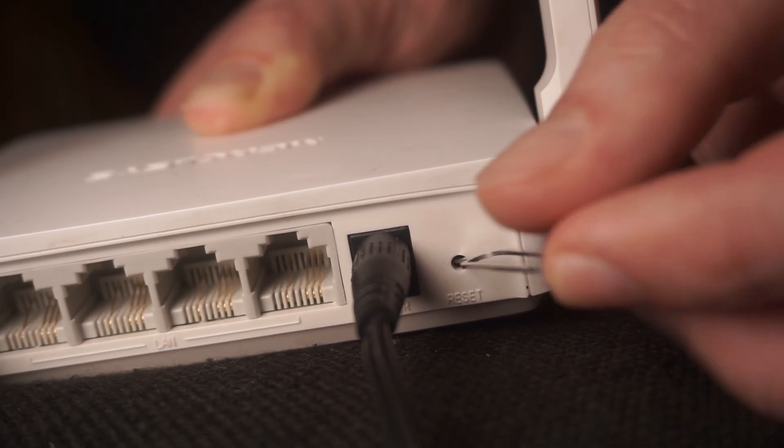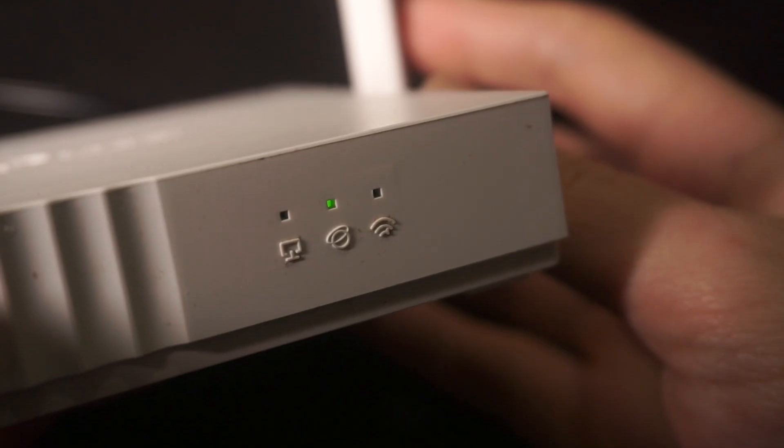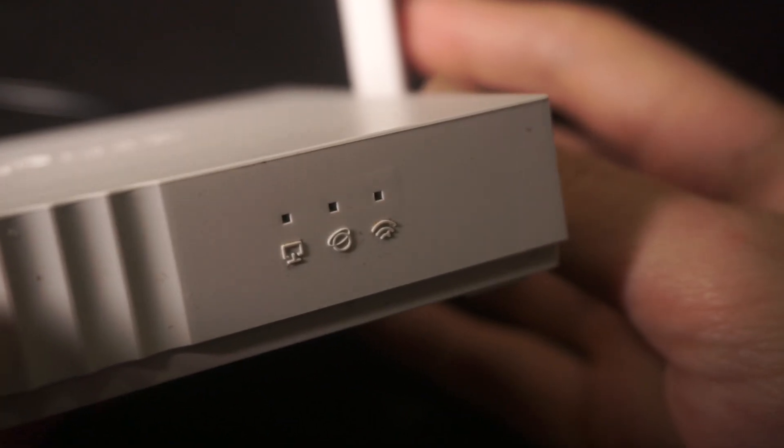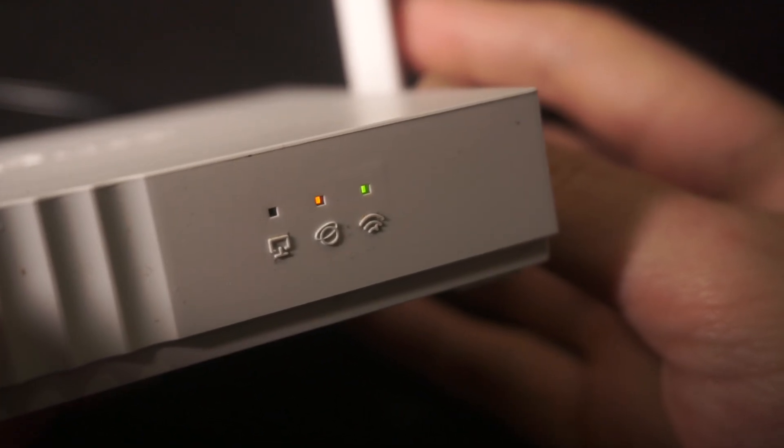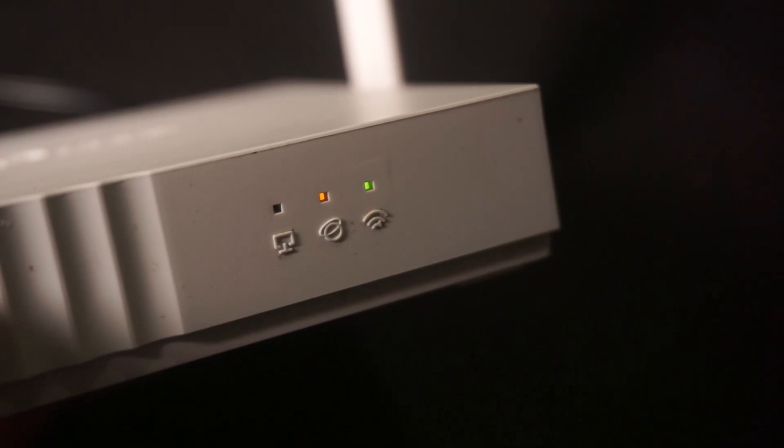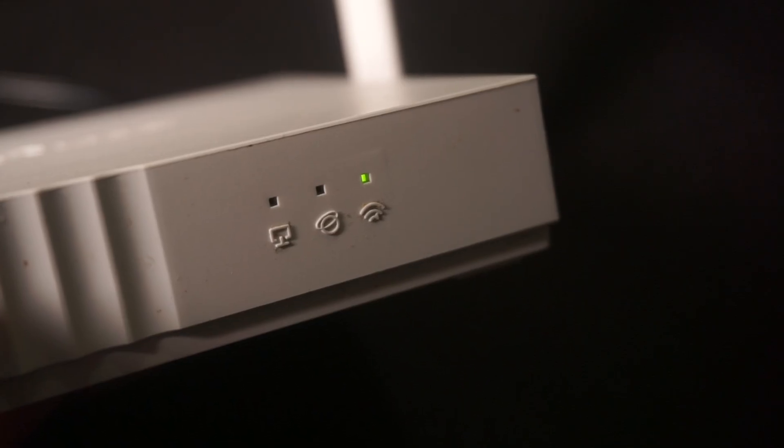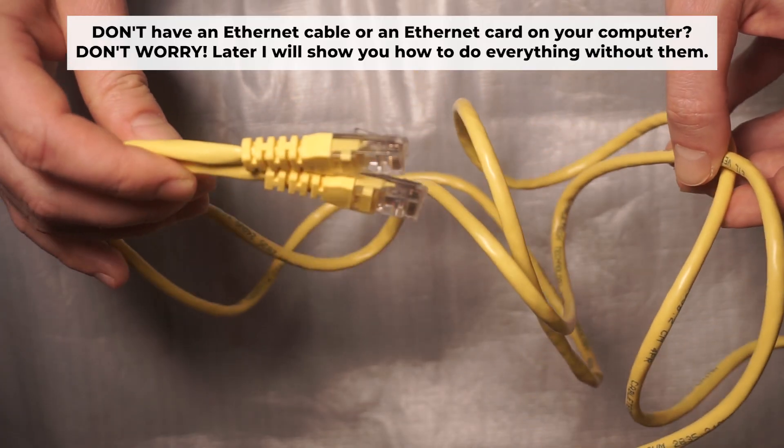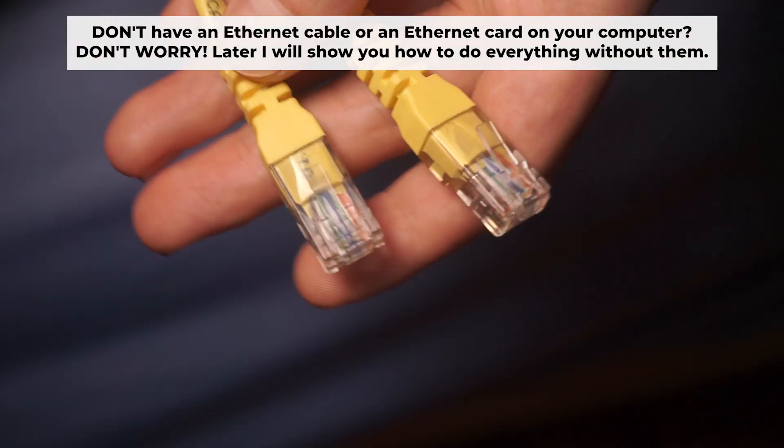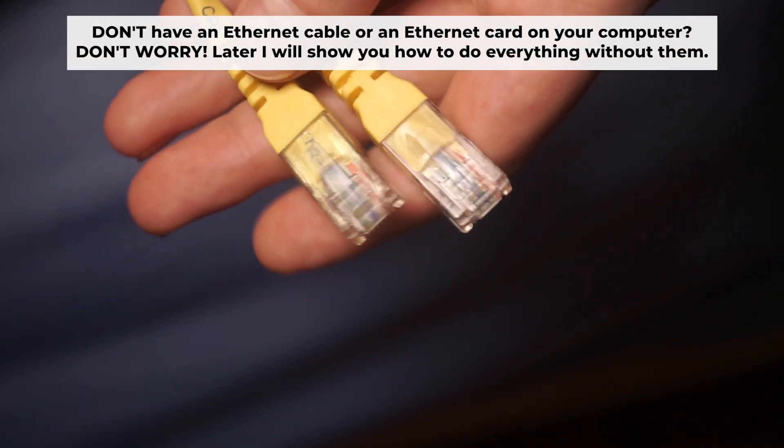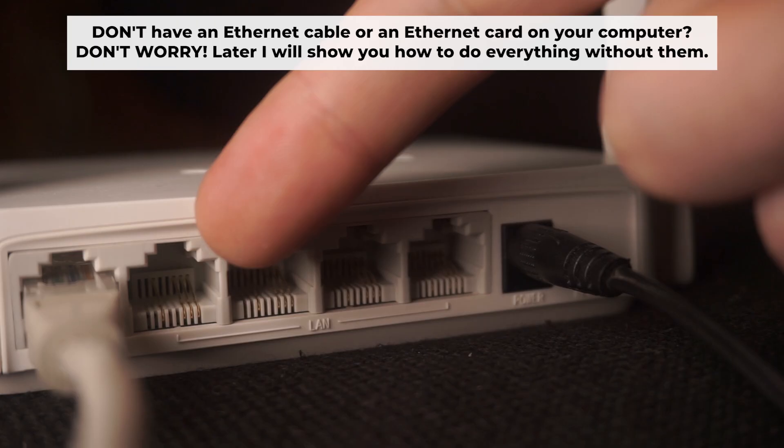The router will restart and all the settings will be reset to the original factory defaults. Plug one end of the ethernet cable supplied with the router into an ethernet port.